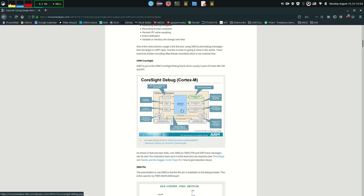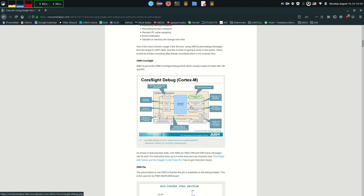What trace does is it watches the CPU instructions that are happening. You can use trace to see what is going on inside the CPU while it's running. When you debug you have to pause the CPU, but with trace you can run the CPU in its normal environment and use the trace peripherals to record each instruction. There are lots of companies that work on special products using this technology to translate trace information to code.